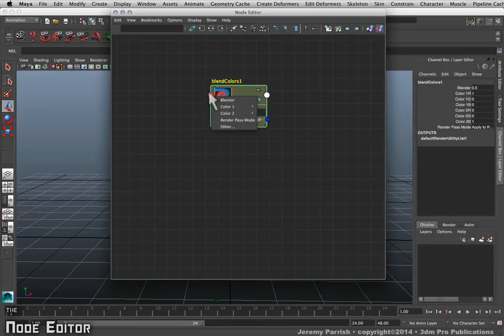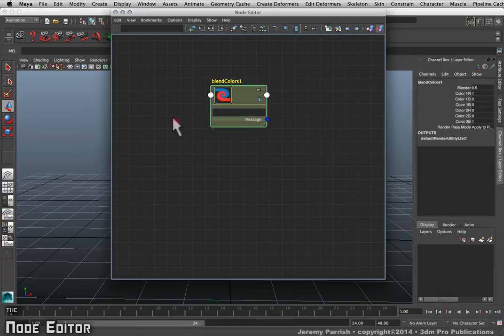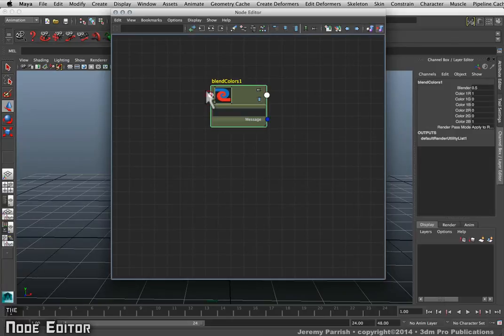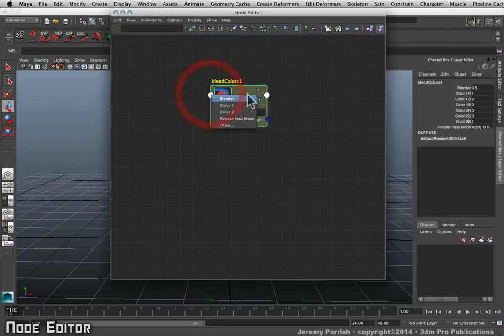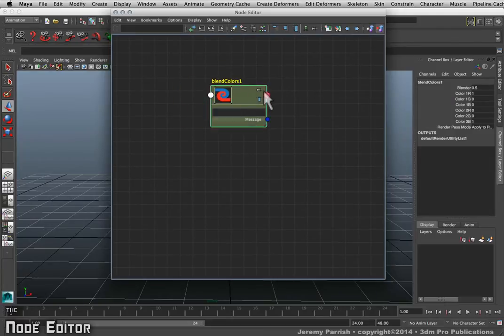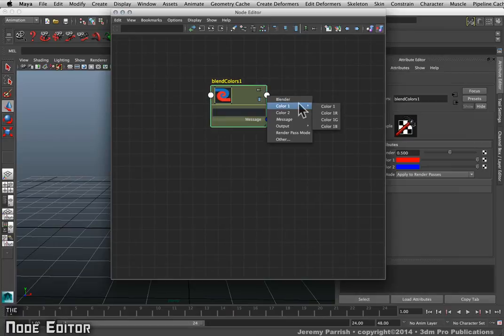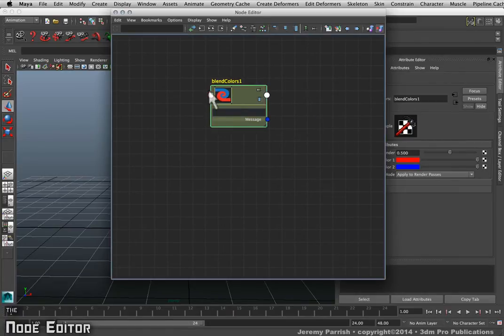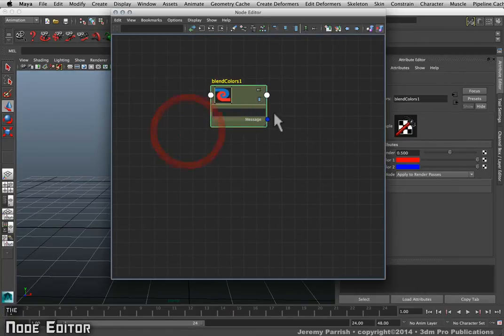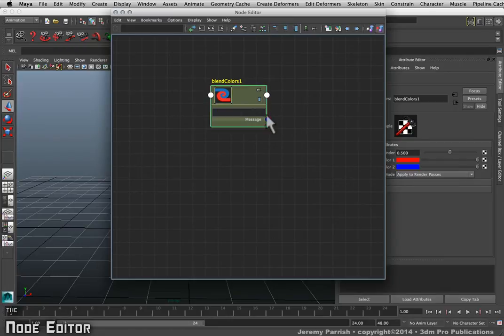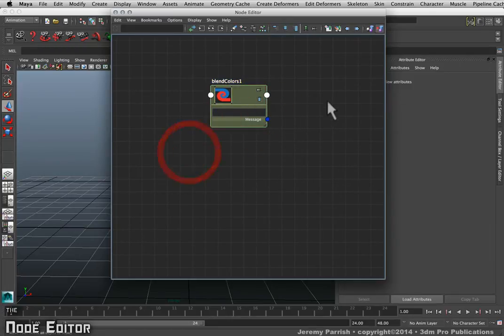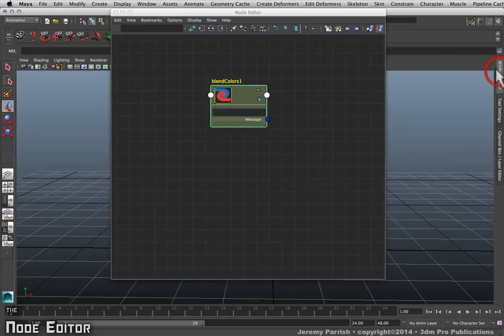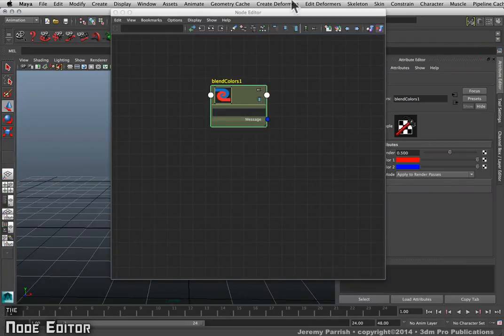The great thing about the Node Editor is I can simply left-click on these large white dots that you see on either end of the node. It'll show you the available attributes that you have to connect, whether it's feeding in or feeding out of the node. You can double-click on it and bring it up in the Attribute Editor if you want to look at it that way as well.